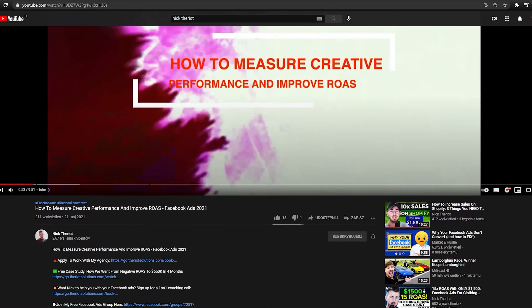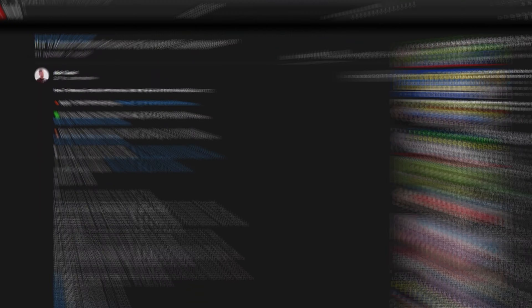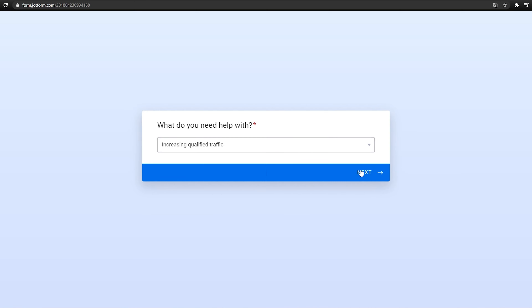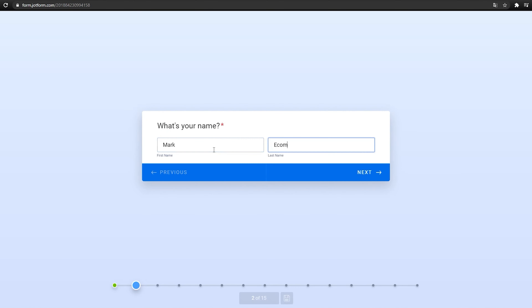I run a Facebook ads agency and we help brands go from 50 to a hundred K a month, all the way up to seven figures a month in revenue. So make sure you click the link below to book a free strategy session with us. I have nothing to sell you — no courses or anything like that. We have all these videos completely free and transparent as possible, with the intention of helping you scale. Hit that like button and subscribe for new videos every Monday, Wednesday, and Friday.